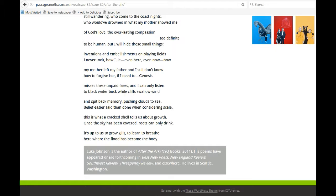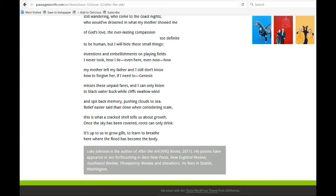This is what a cracked shell tells us about growth. Once the sky has been covered, roots can only drink. It's up to us to grow gills, to learn to breathe here where the flood has become the body.